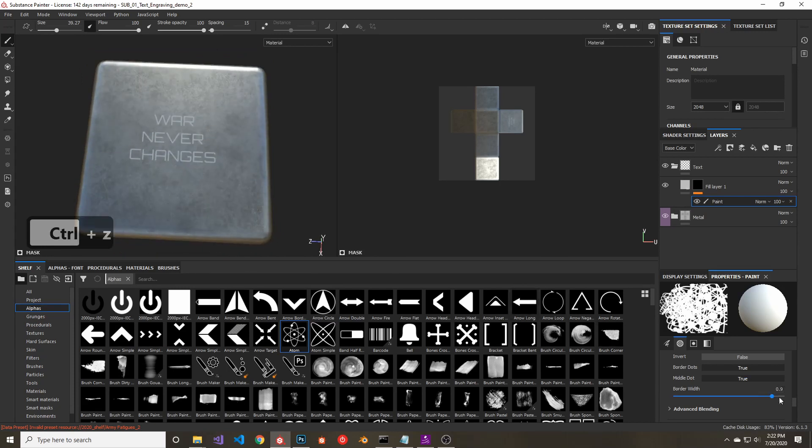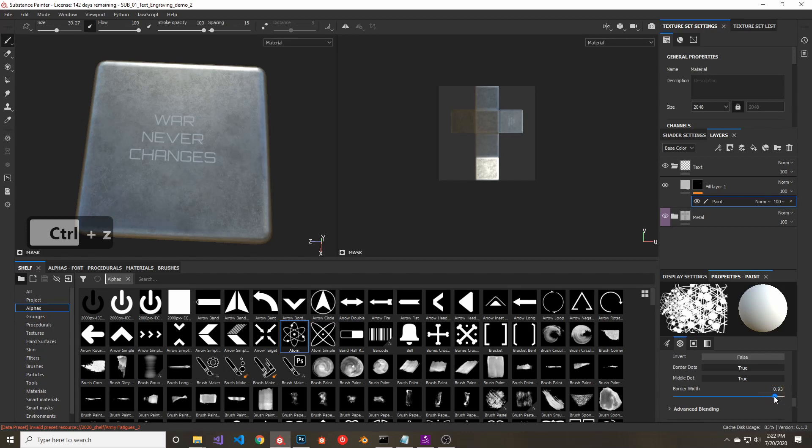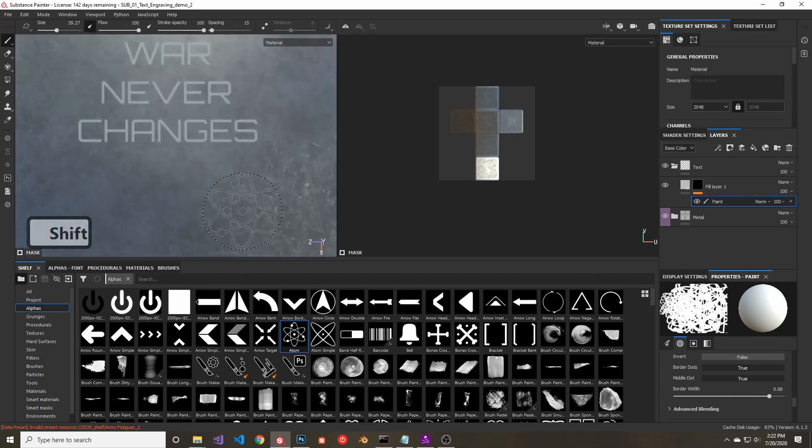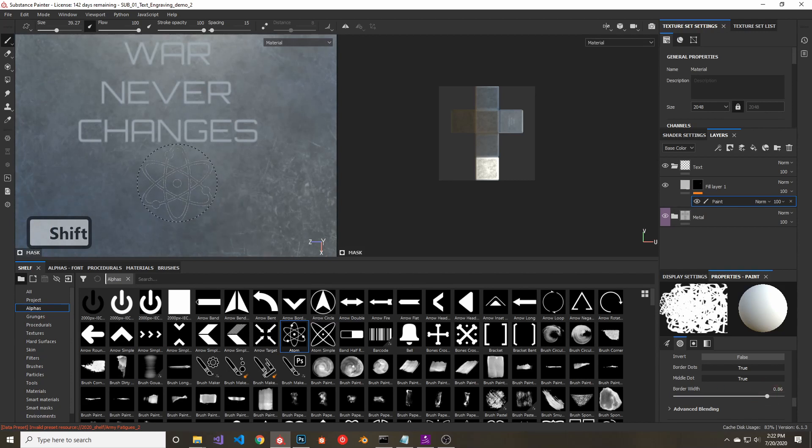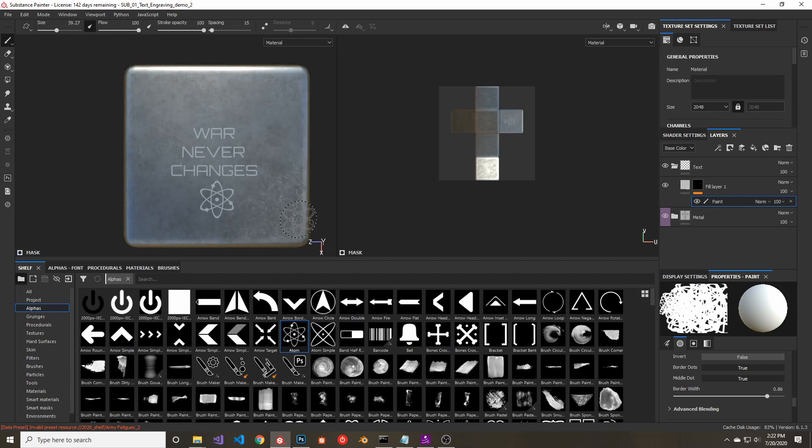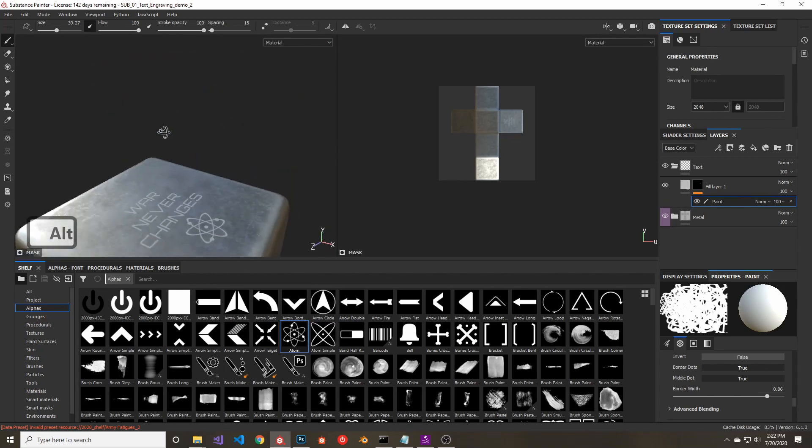I think I want it to be a little thicker than that. Change the thickness a bit. I think that looks better.